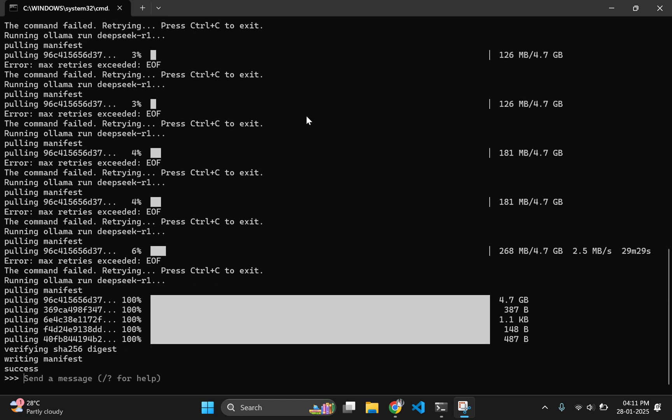And that's it. You have DeepSeek running locally with Ollama. Now, let's try to ask something to DeepSeek.